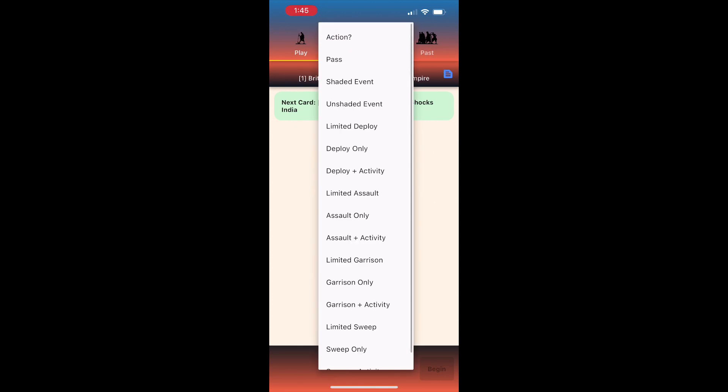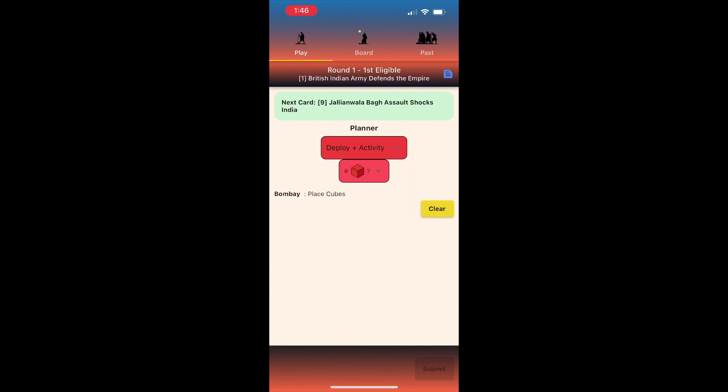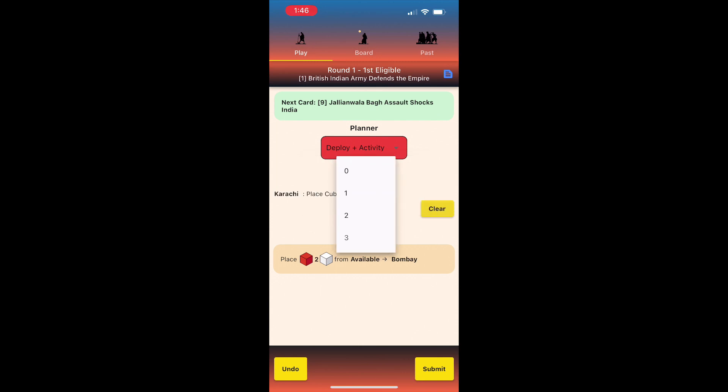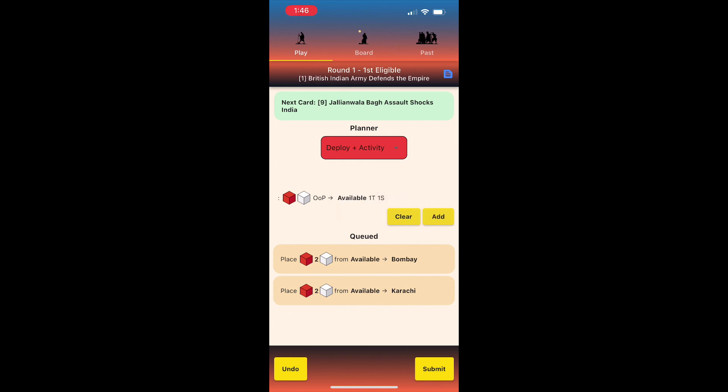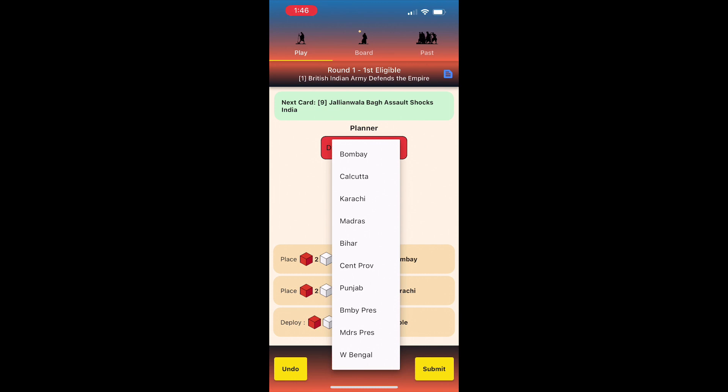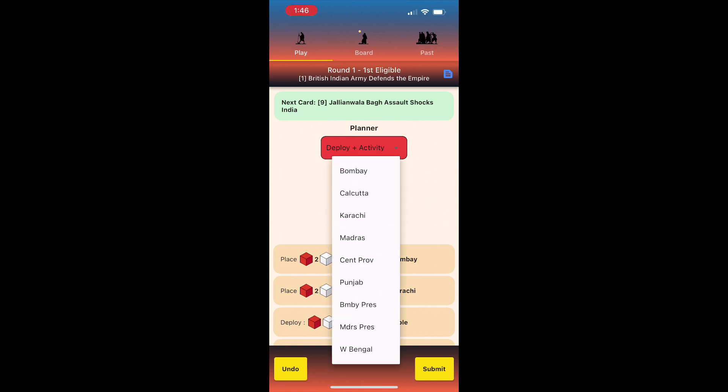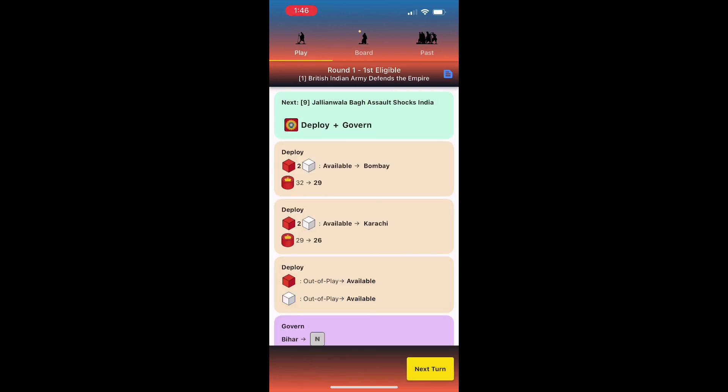I enter my move by choosing options from a series of dropdowns. I'm going to play an operation plus special activity. In this case, deploy plus govern. The app will show you only valid options, so that should streamline the process of assembling your course of action. As I pick my actions, they go into a queue. I can undo any of this, or even go back and pick a different set of actions. When I'm ready, I submit to queue.